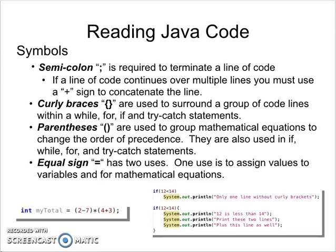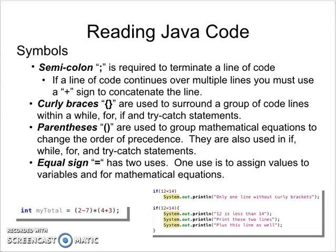And the equal sign. The equal sign has two uses. One use is to assign values to variables and for mathematical equations. One could argue that to assign values to a variable would be the same as using it in a math equation, because if you said two plus two is equal to six you are assigning the value of two plus two to six. In essence it really doesn't have two uses but it is commonly taught that way, so I'm just keeping in line with the way it's taught.